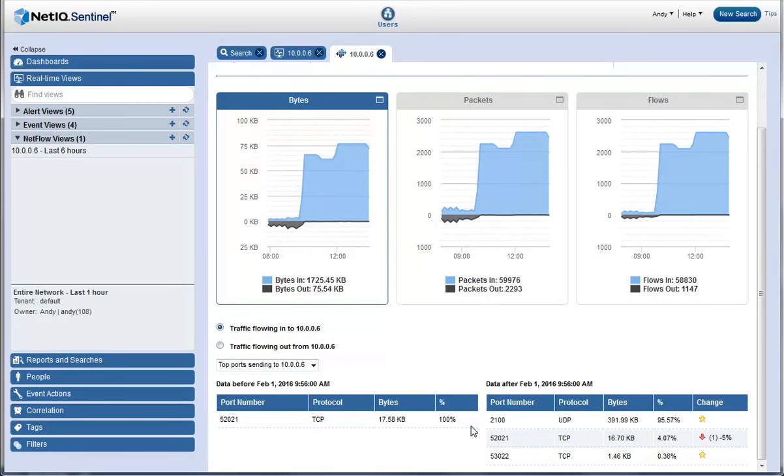And this port was not present before the spike in incoming traffic. With all this information, Andy concludes that there is a distributed denial of service attack using UDP, which means there is a UDP flood attack on the web server.